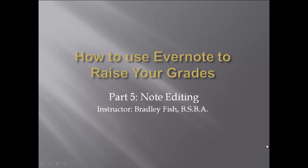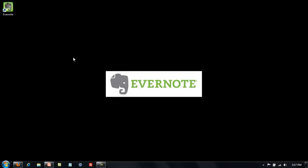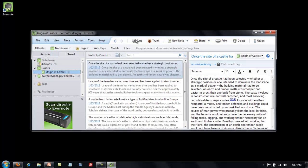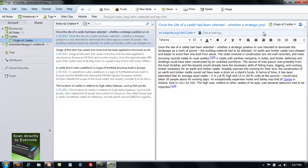Welcome to part five of how to use Evernote to raise your grades. This video will be on note editing. Like in all of these demonstration videos, I'm going to open Evernote from my desktop and maximize the screen to make it easy to see.